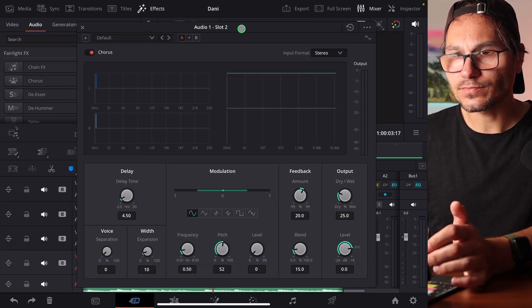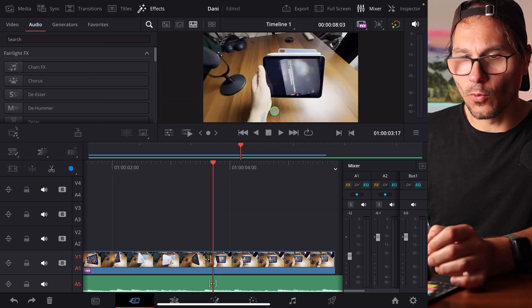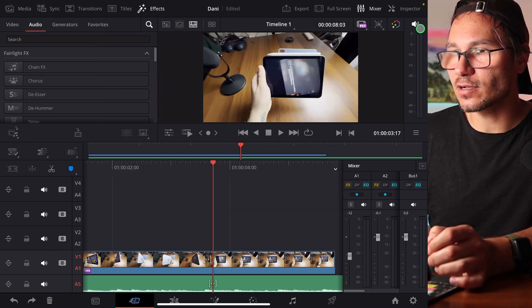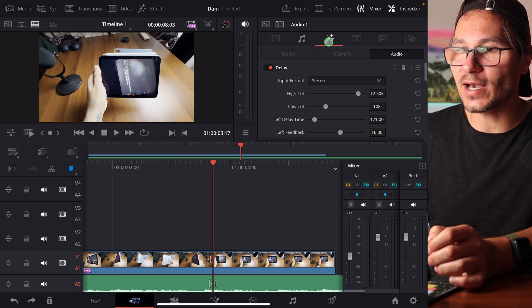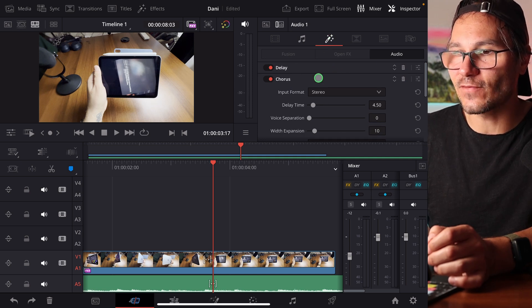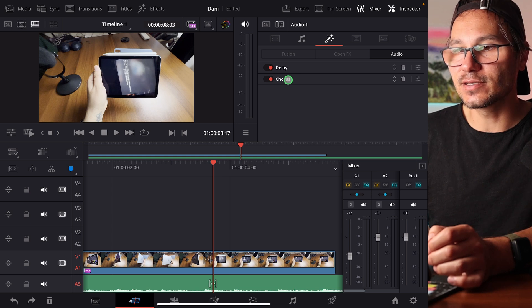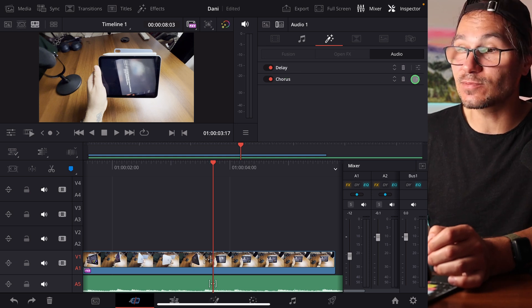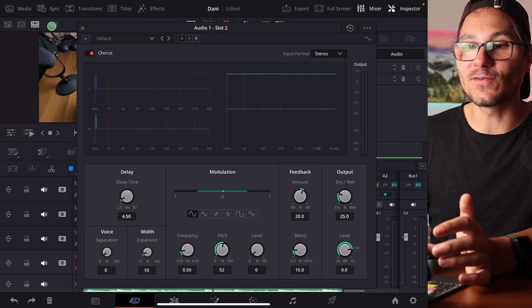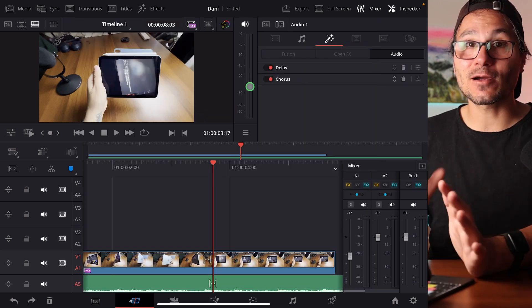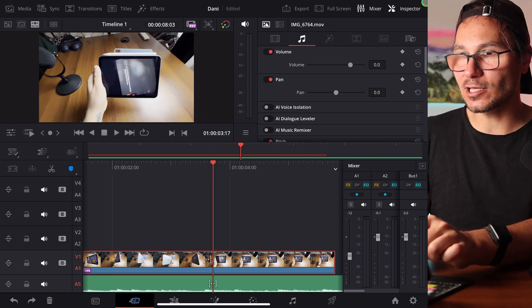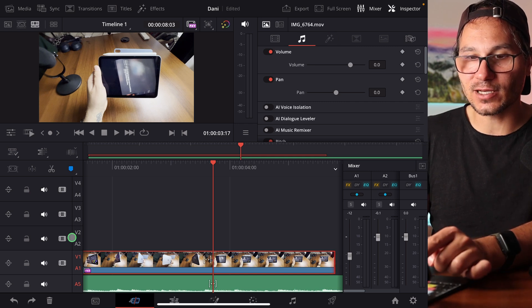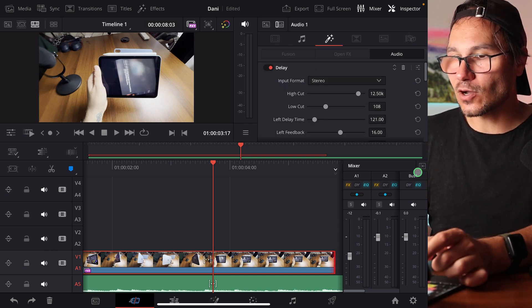So now this effect - like the, what was that again? I forgot. No problem. I can select this track here, come to the inspector, and here under effects, I see this was the delay effect - no, the chorus. I already added the delay. Here's the chorus. If you want to go back to the settings menu, you can always click on this one. Then you see the settings for that specific effect. These effects are applied not just to the clip. If I click on the clip, there's no effect here. But if I click and select the track, I see here the effects.